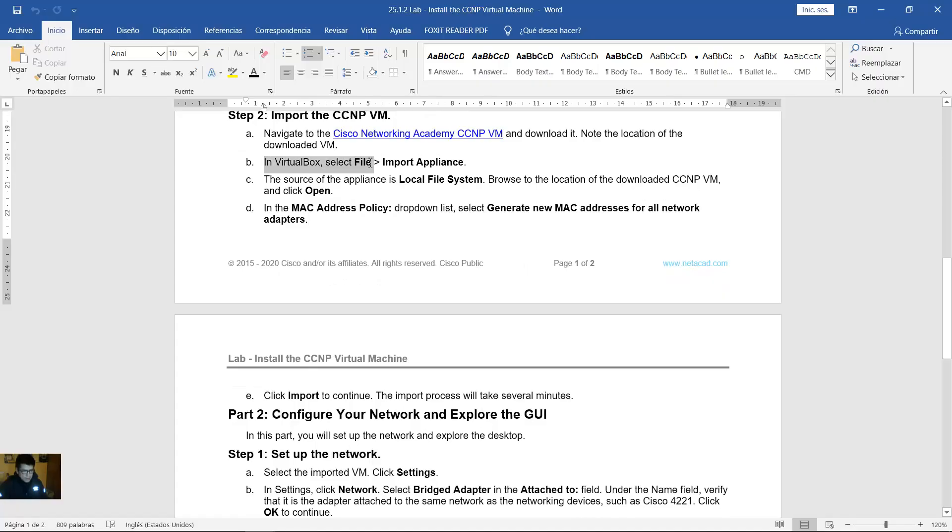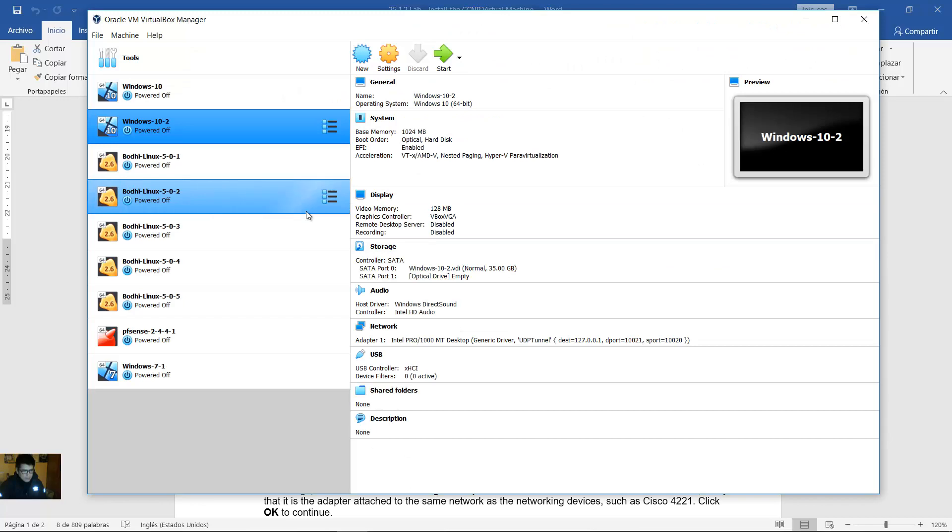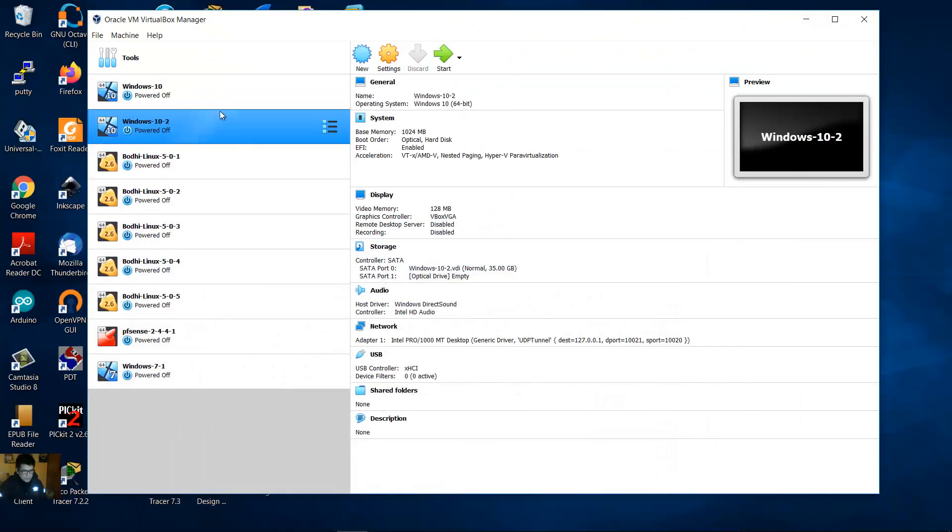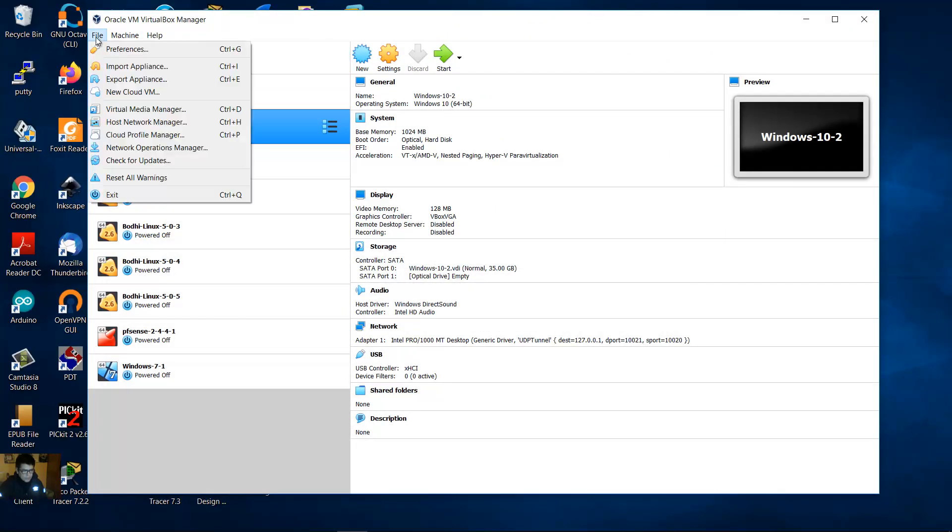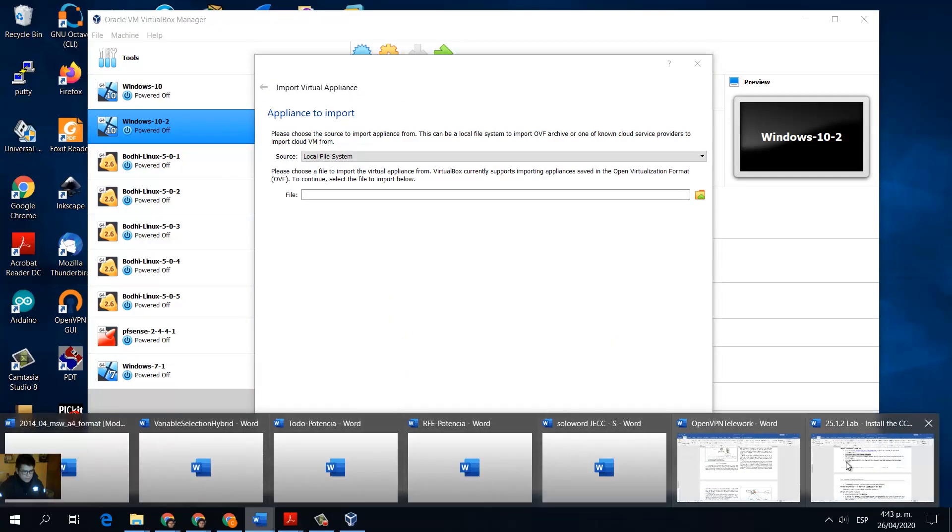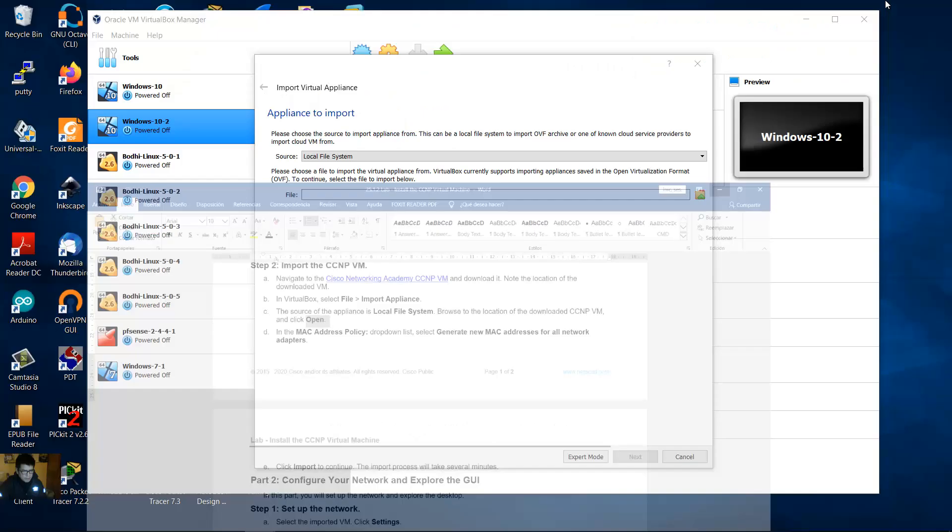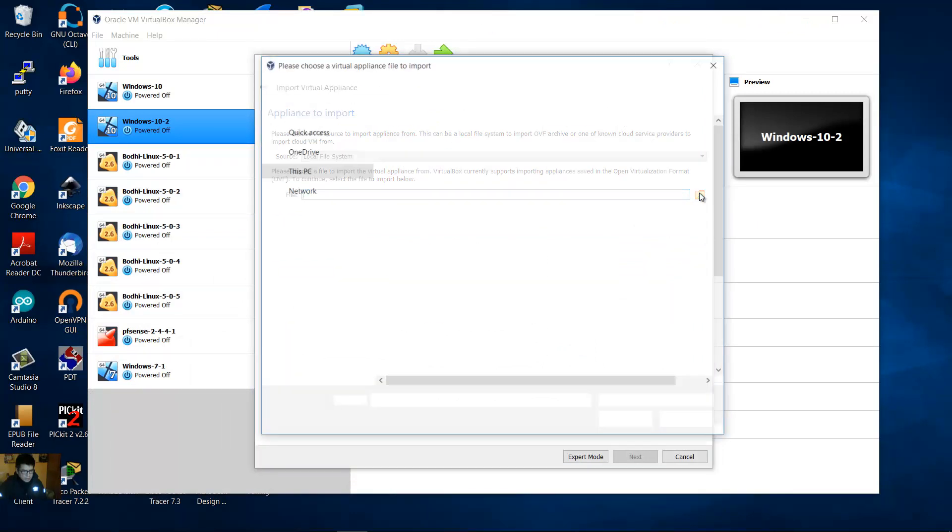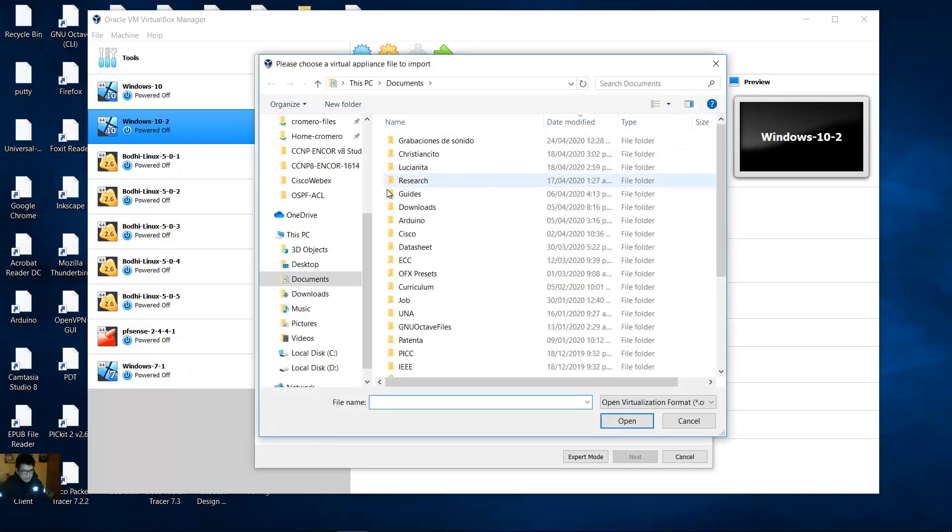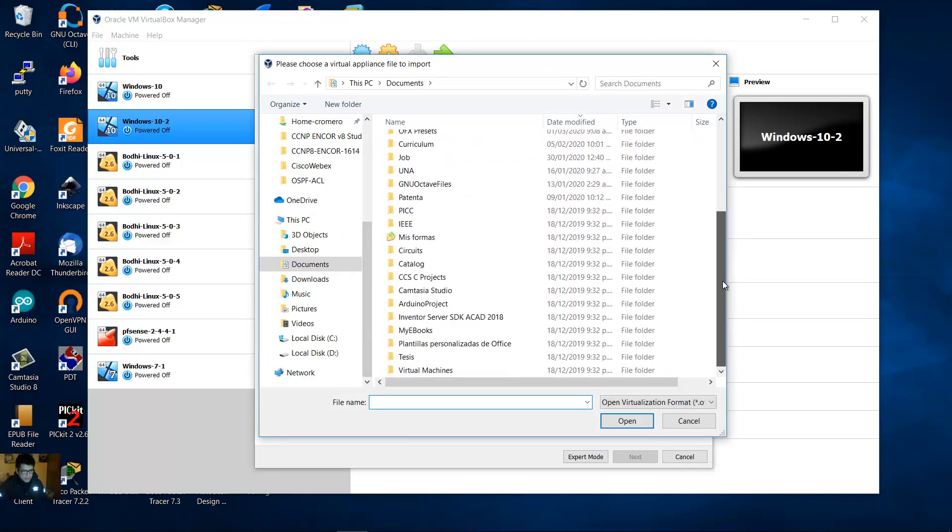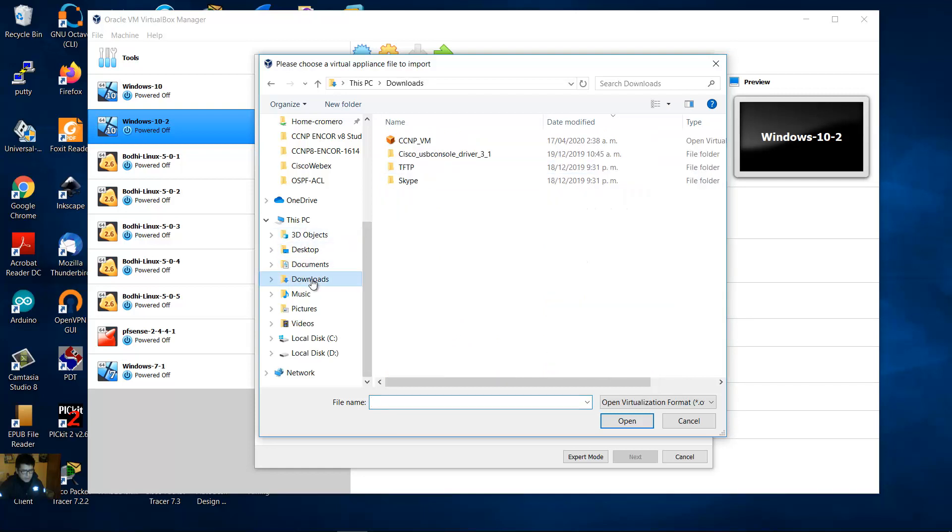In VirtualBox select File, Import Appliance. VirtualBox, File, Import Appliance. Local file system and open. Local file system and click here to open. And remember where is the download, the directory. And this is the virtual machine. Open.